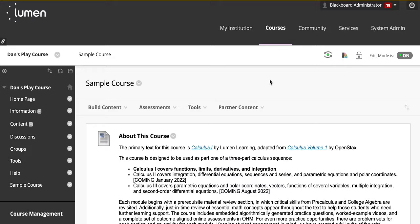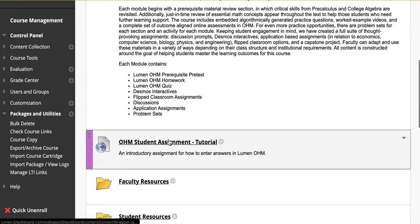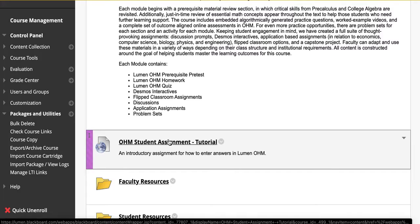First, start in your former section and click on one of the assessments. We'll click on the OHM Student Assignment Tutorial.